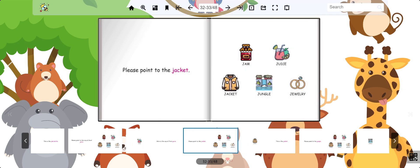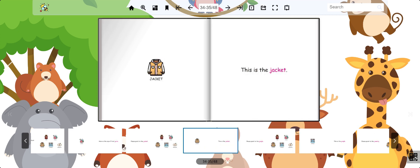Now point to the jacket. Amazing, this is the jacket.